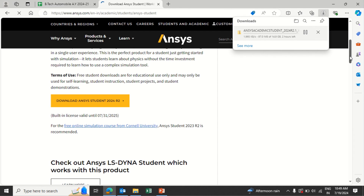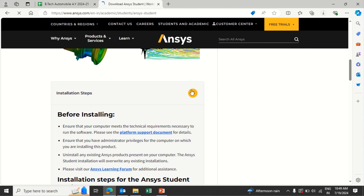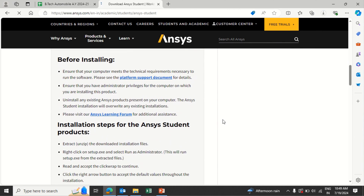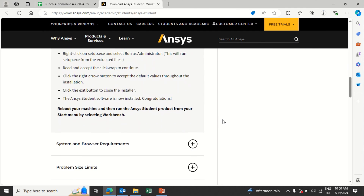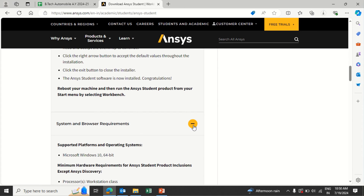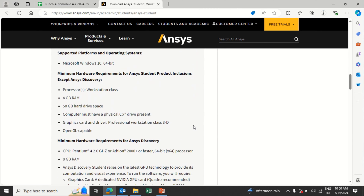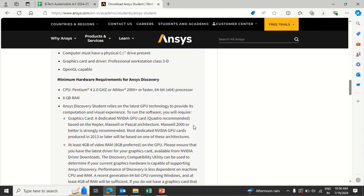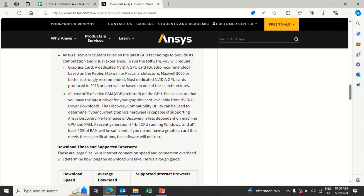Regarding what is new in ANSYS 2024, it is similar to the previous 2024 version. The student version supports around 10 lakh nodes. The number of processors recommended requires a minimum of 8 GB of RAM, although it can work with 4 GB, 8 GB is what is suitable.